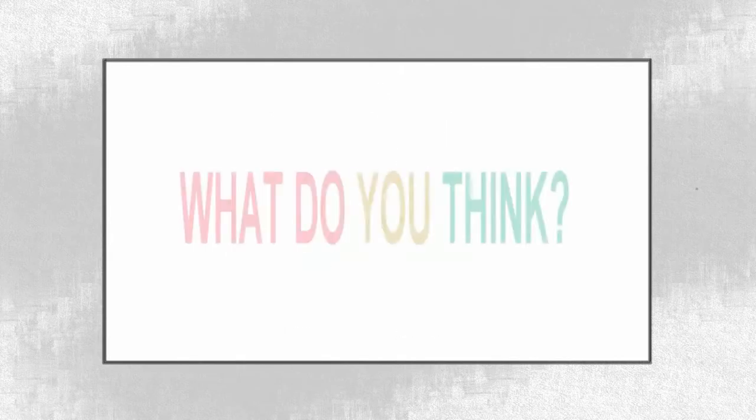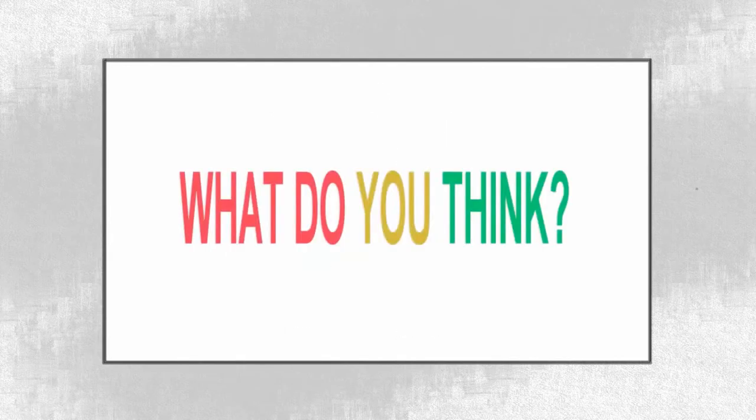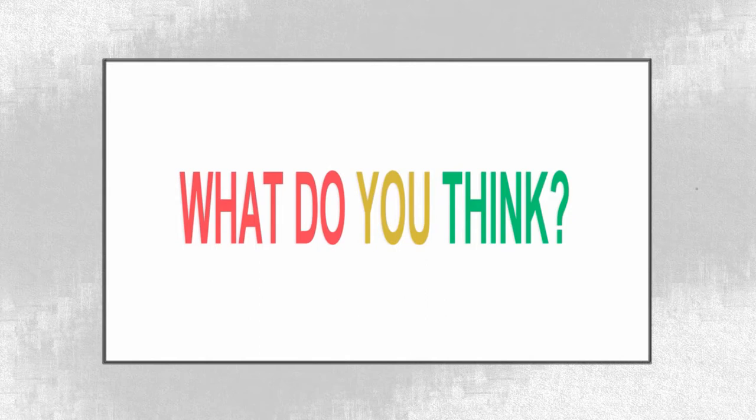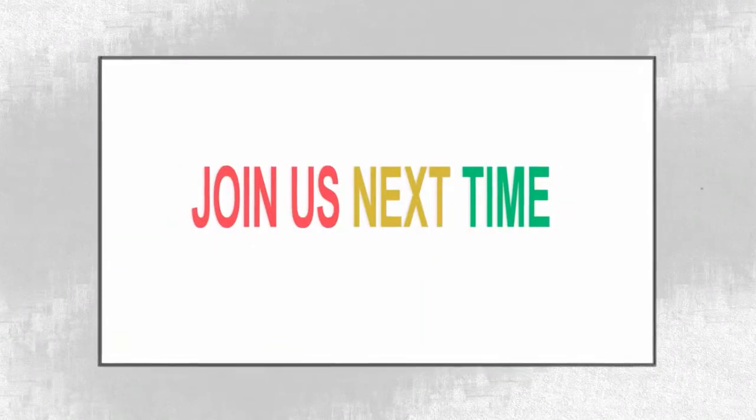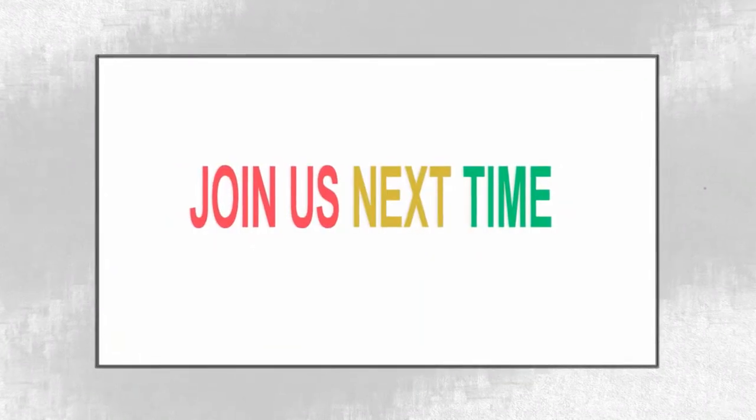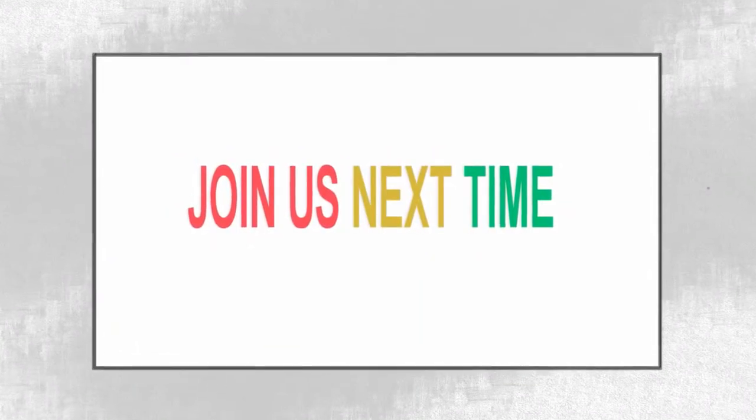Hmm, what do you think? We will leave you to ponder over that question and then discuss it next time. Do join us for the next episode.